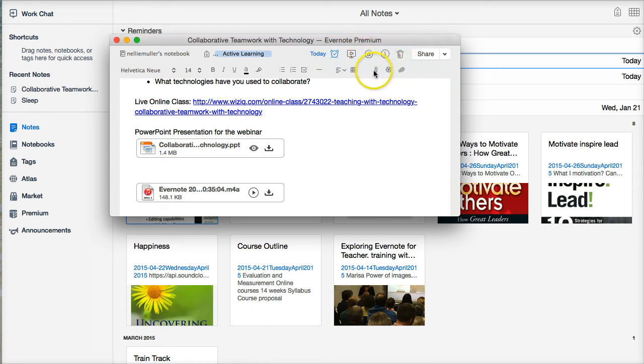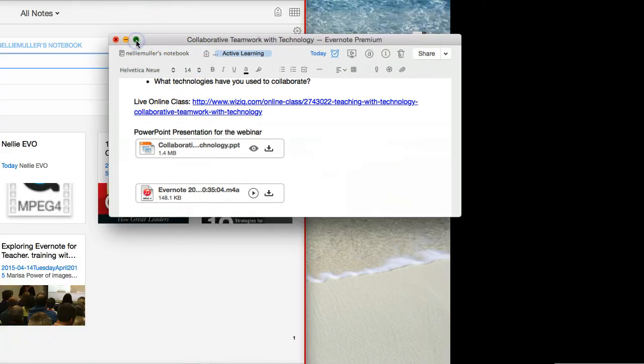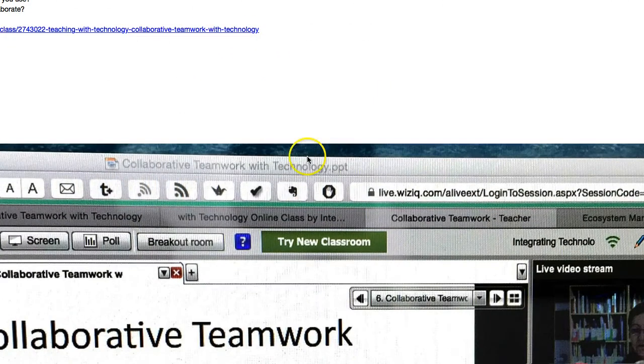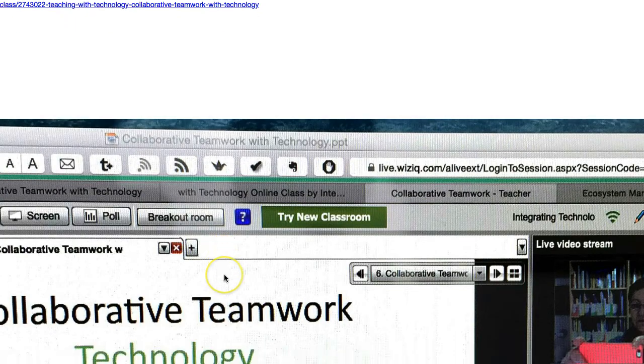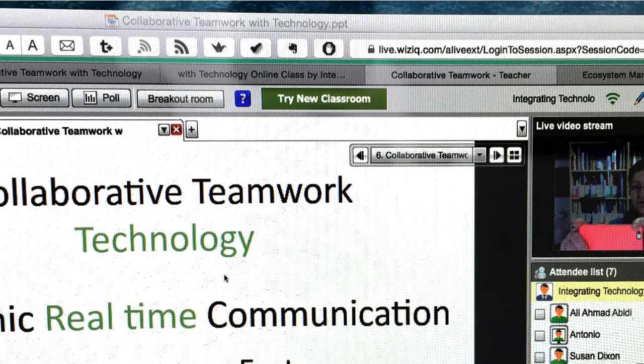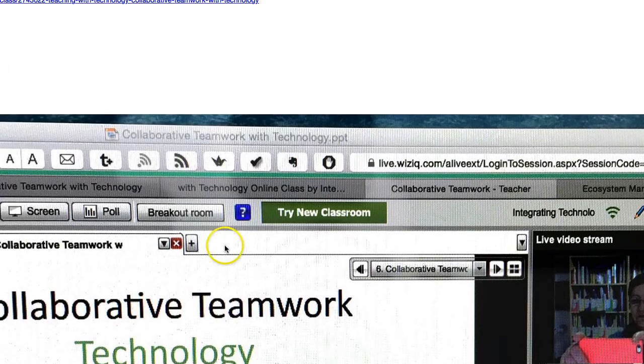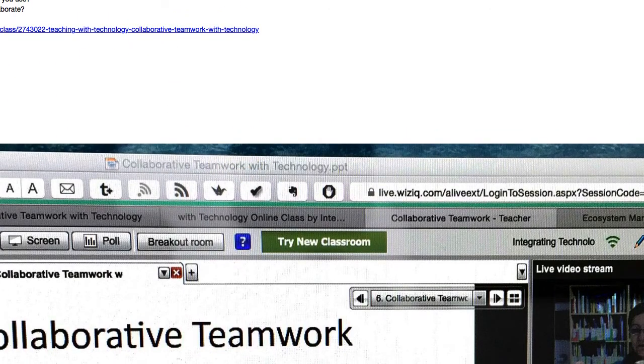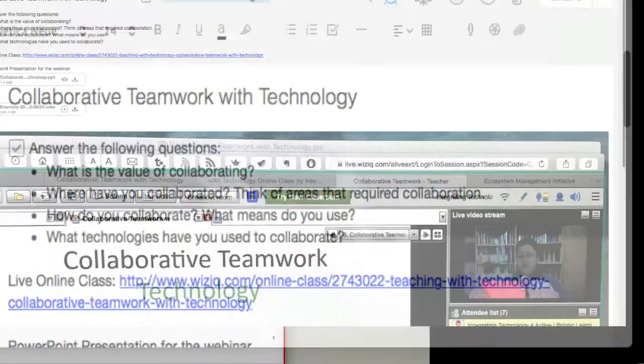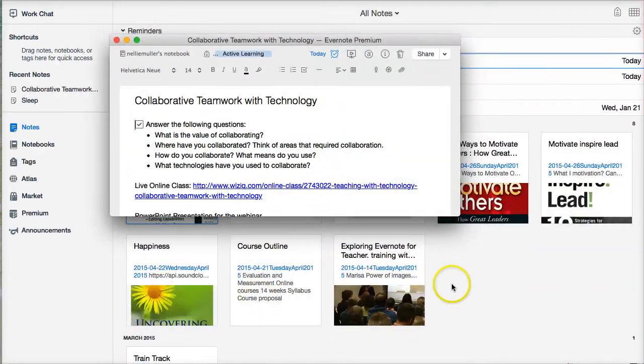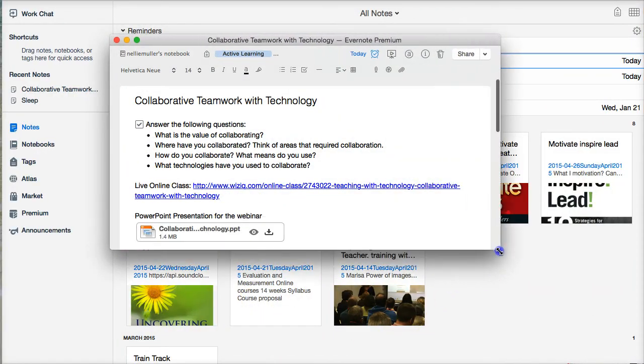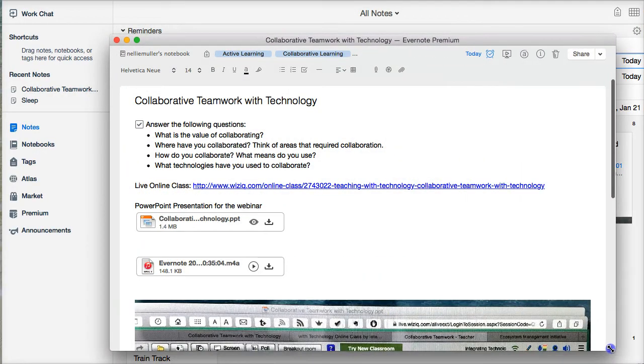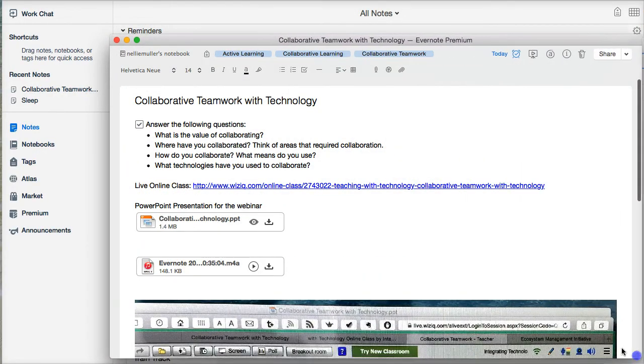So again, you can add voice. Notice what's here. Let me make it a bit larger. There we are. So you can see what's here. It's all very, very amazing. I'm very impressed with Evernote.